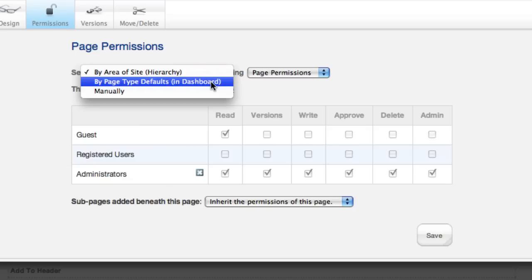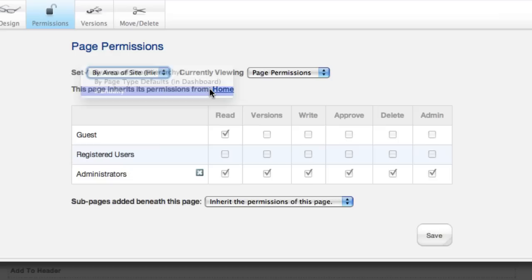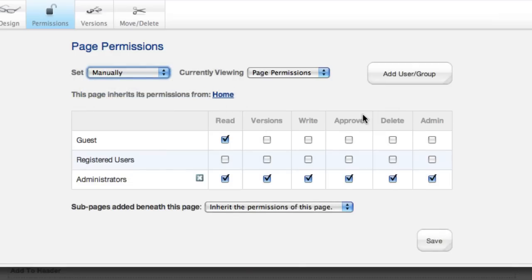Regardless, if you want to override permissions at a specific level, which we do, you click manual, and this whole grid lights up and you can start to use it.